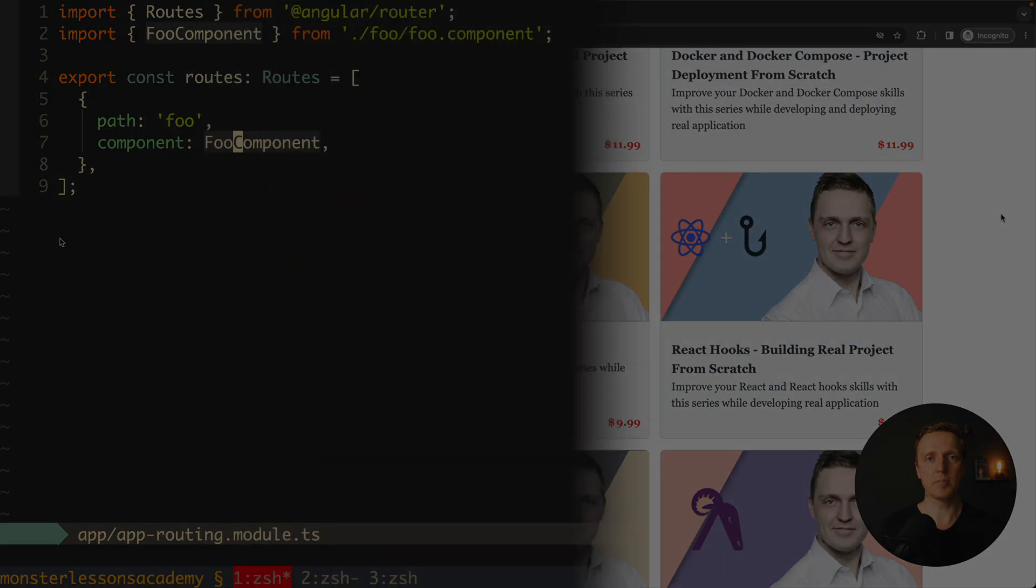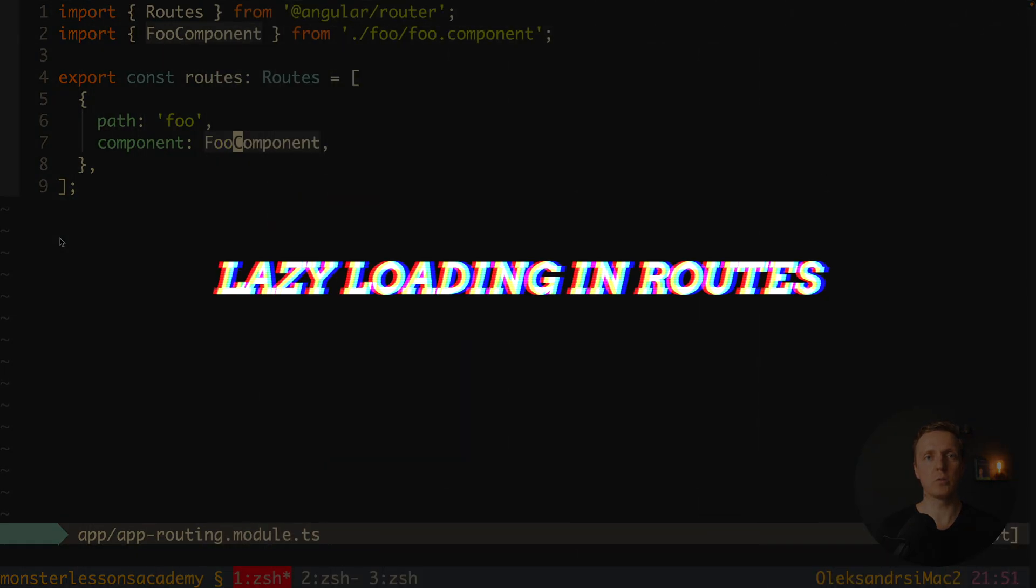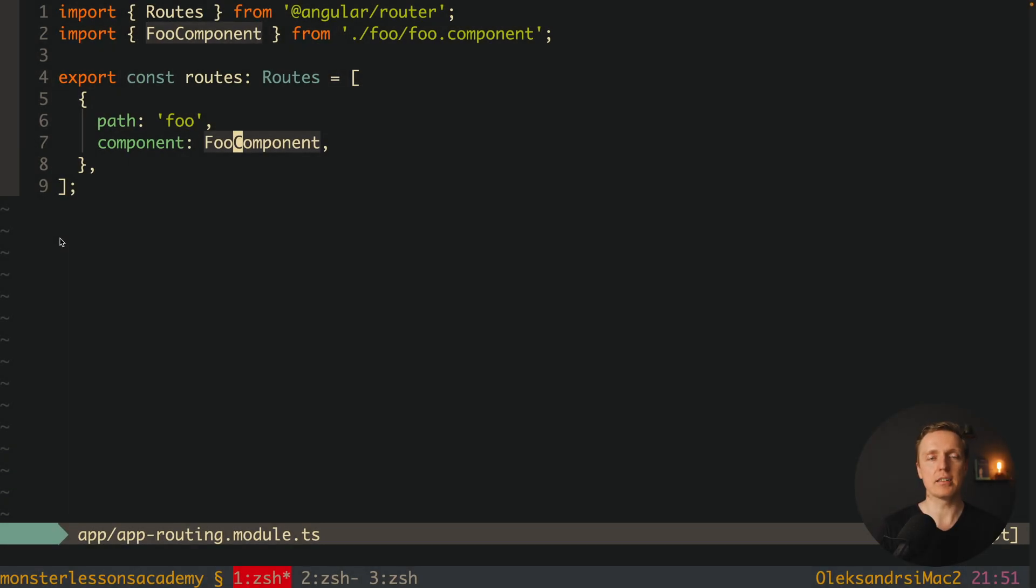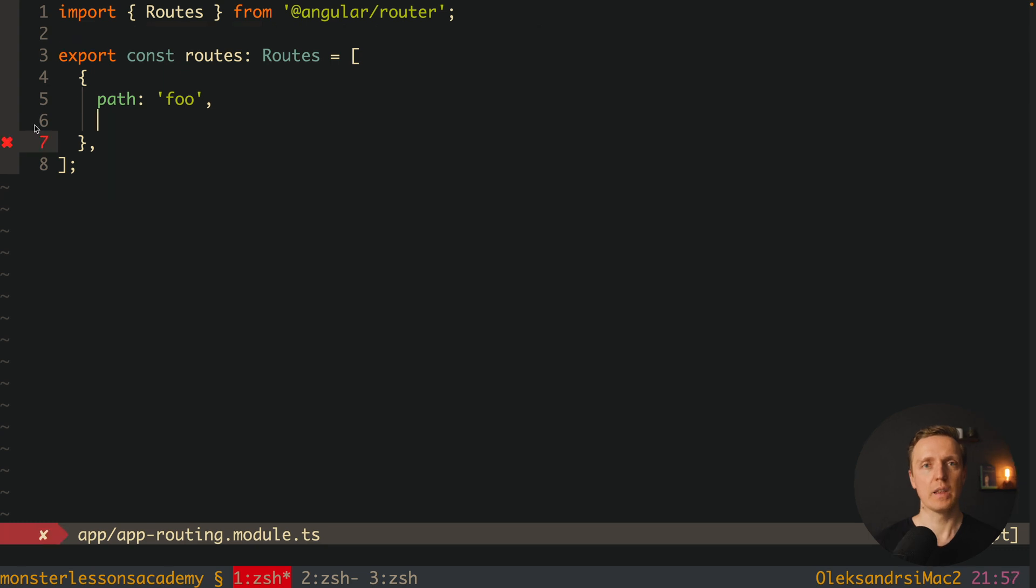But at some point we for sure want to implement lazy routes. Why that? Because in this case we can split our application in different chunks and it will be loading faster because we will load only chunks which are needed to specific URL.